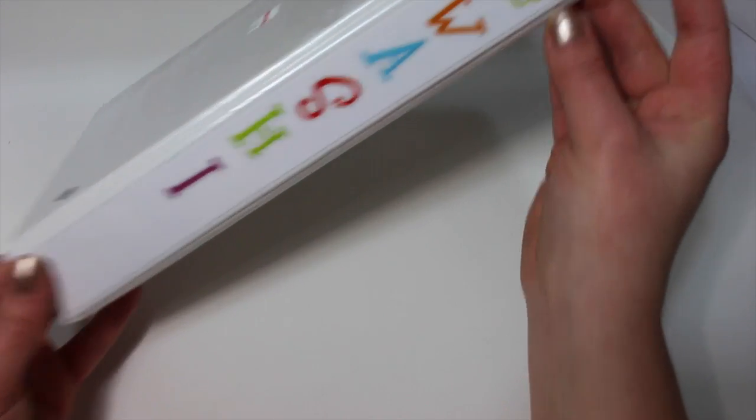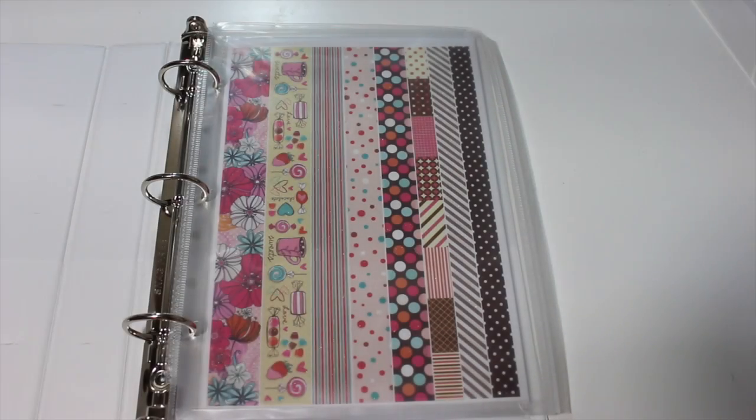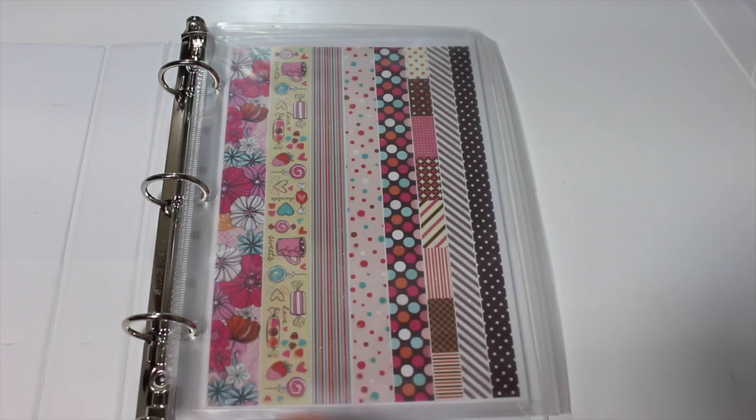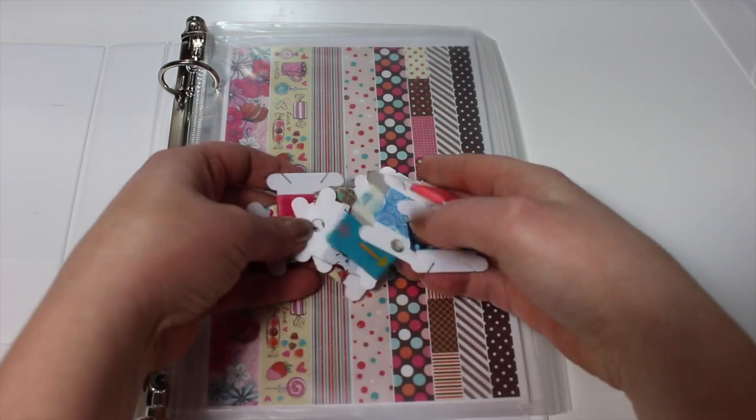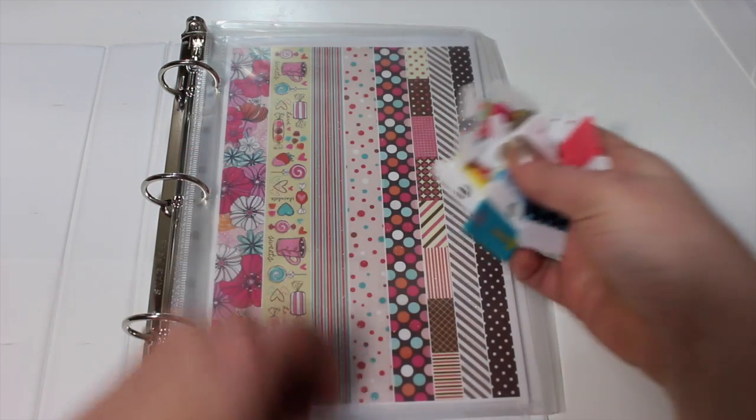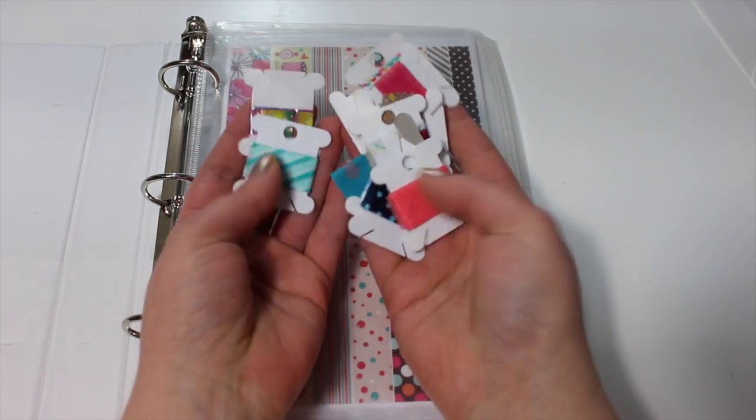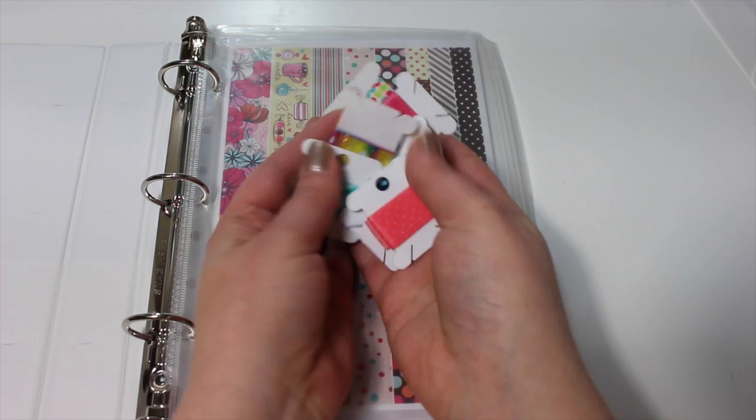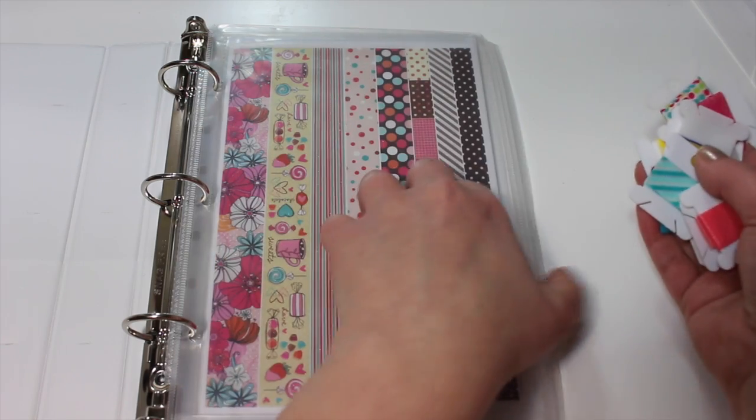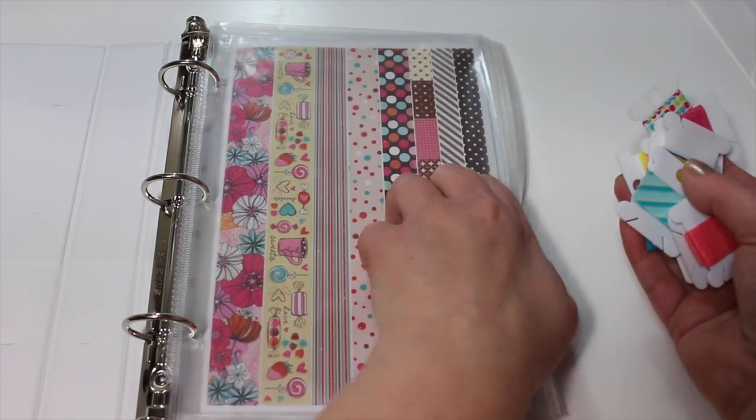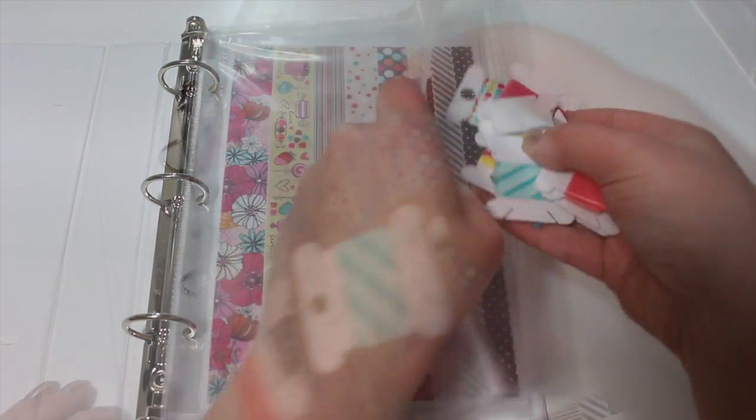If you want to do the front and back, you can do it the same exact way. Now here's a sneak peek at what I'm putting in the washi binder. So all of my little washi samples that I've collected. I also have my Dollar Tree strips in there for now.